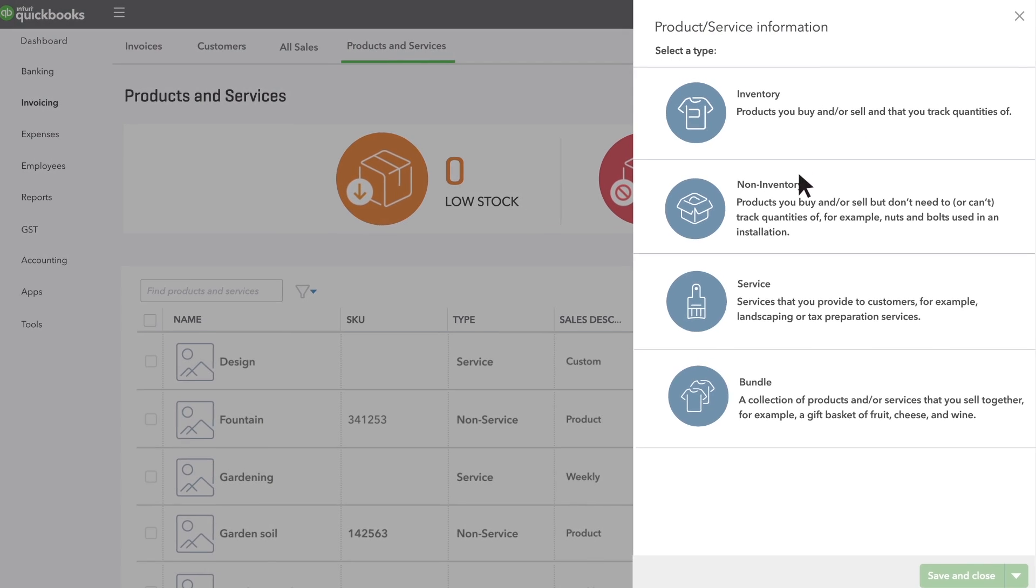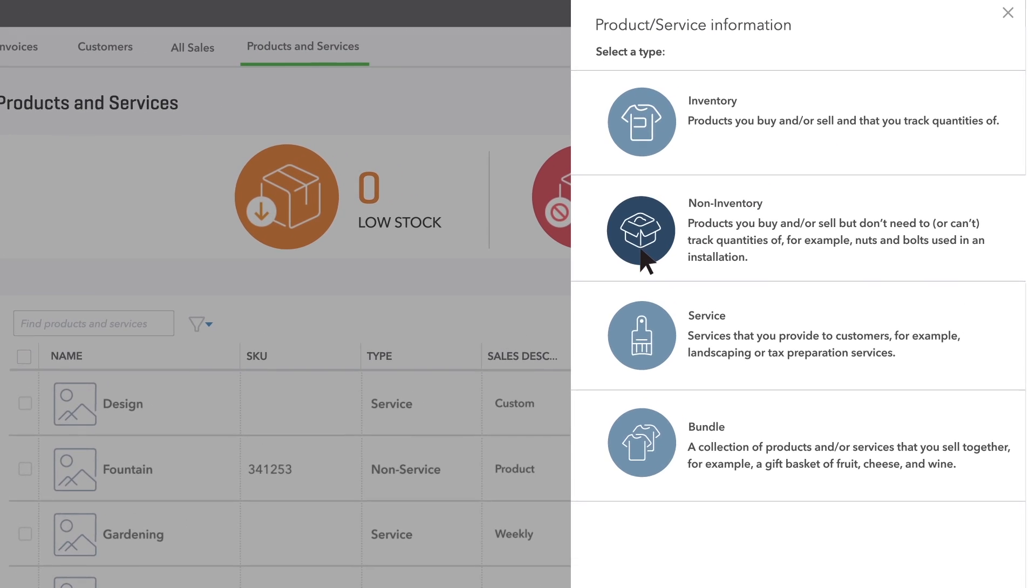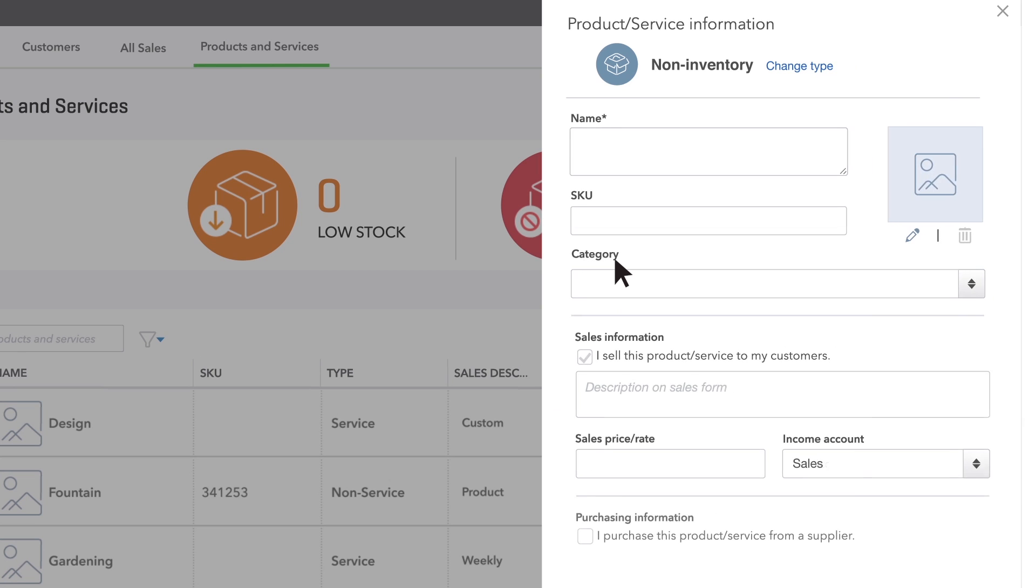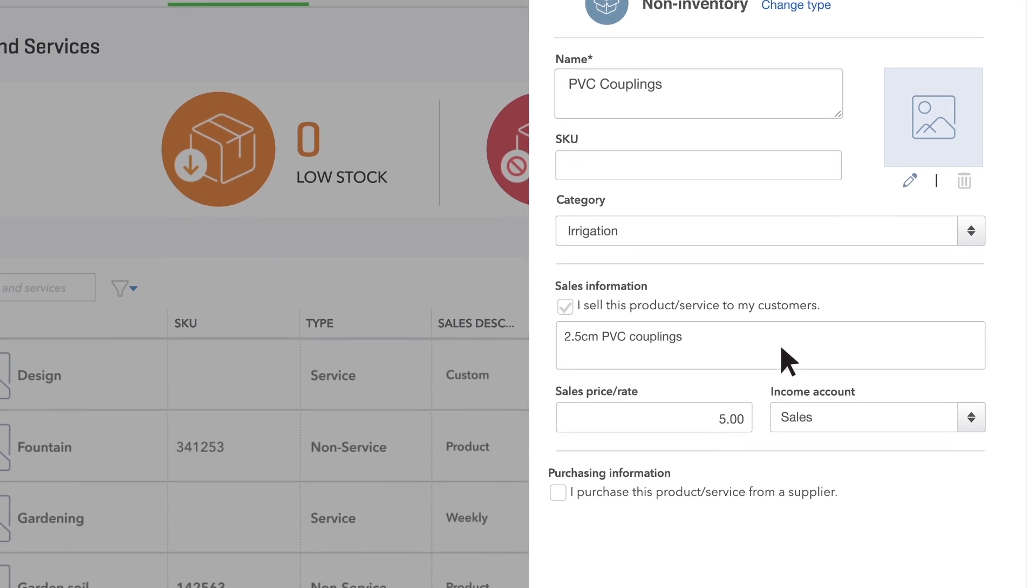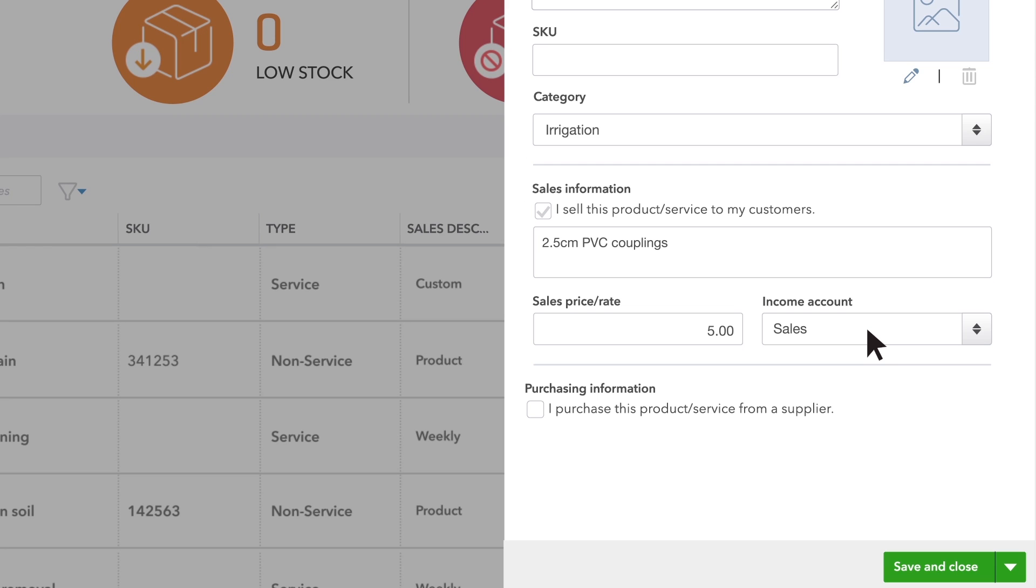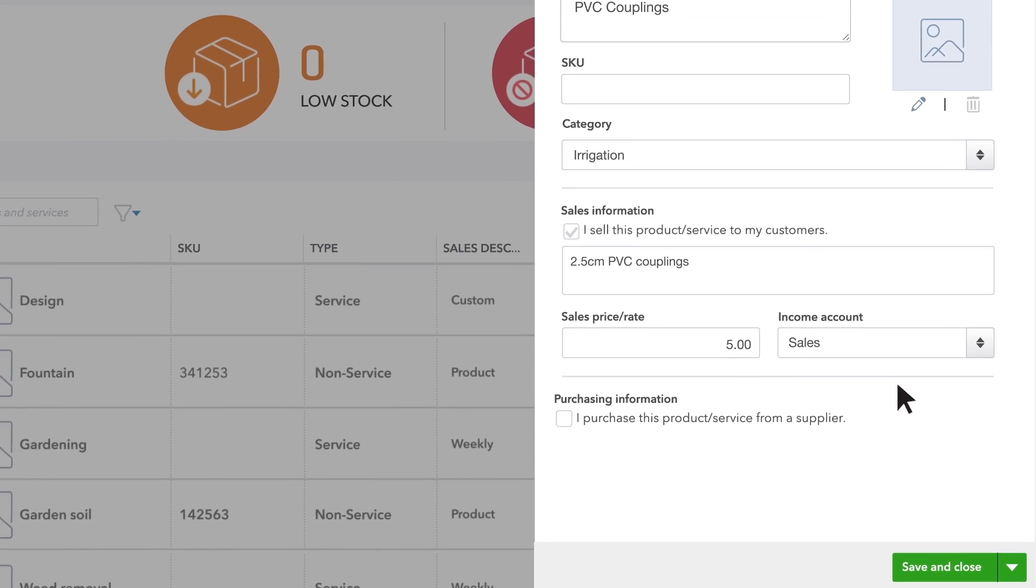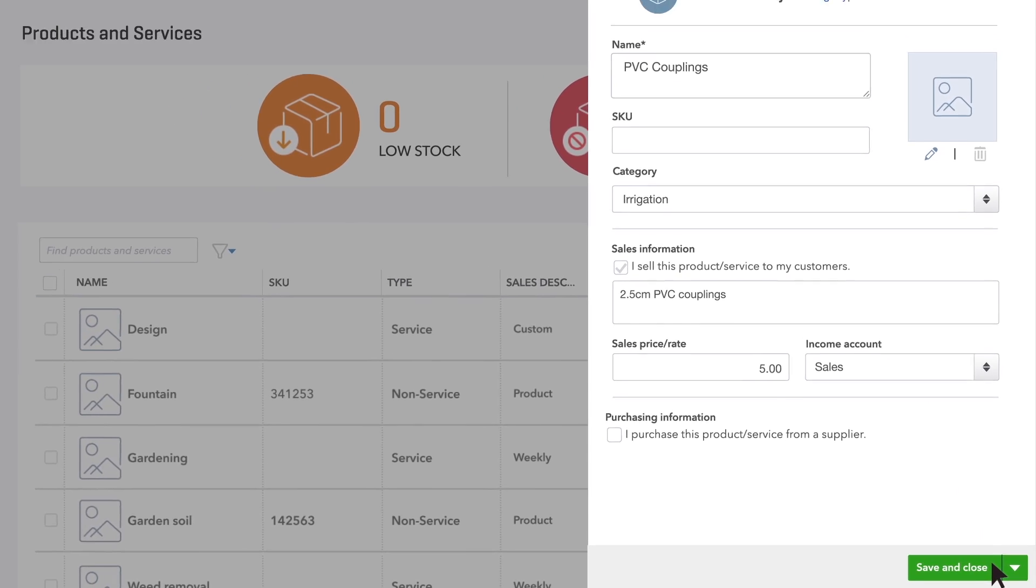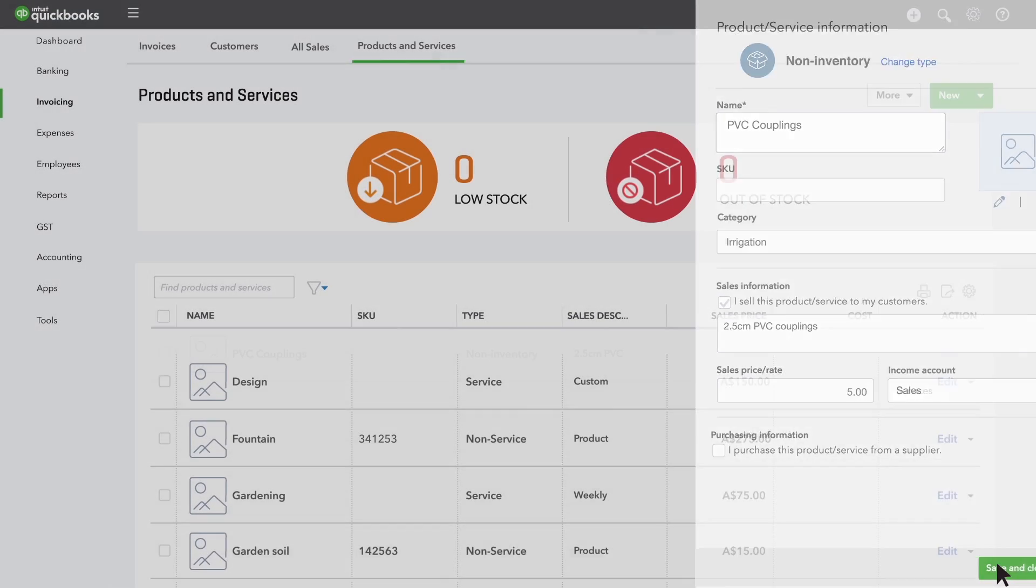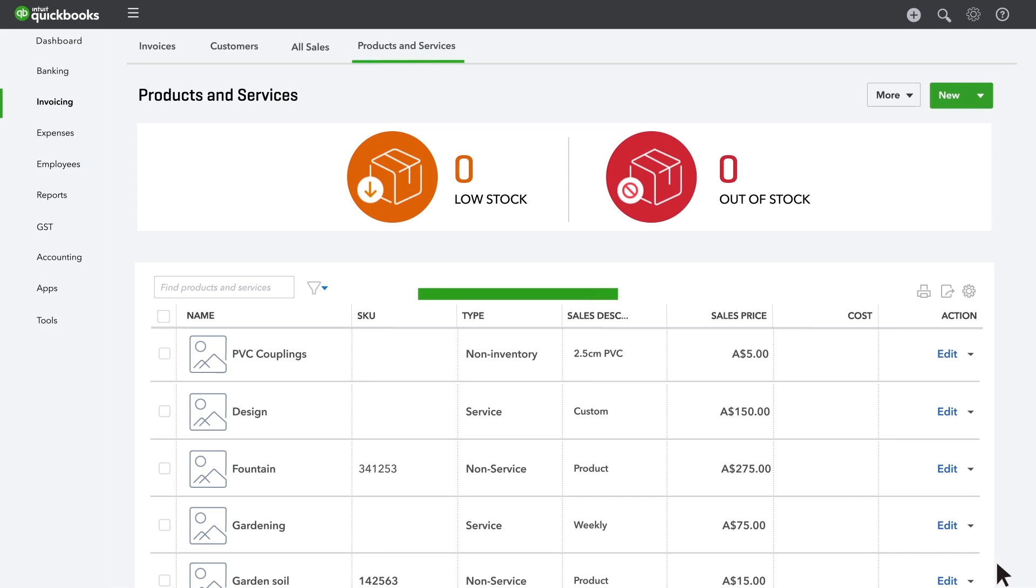Enter the information for the product or service. Most of this is pretty straightforward. The account you have to choose isn't a bank account. It's a bookkeeping account that goes up every time you sell this service and appears on your profit and loss report at the end of the year. When you've finished, click save and close. And that's it.